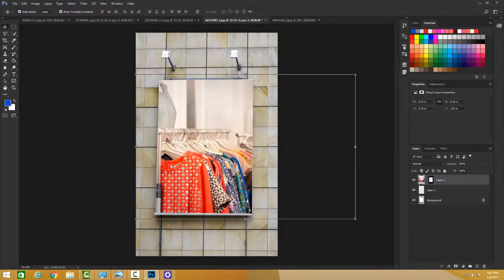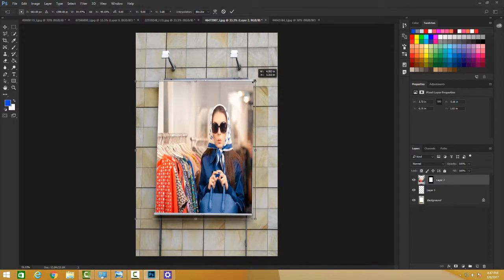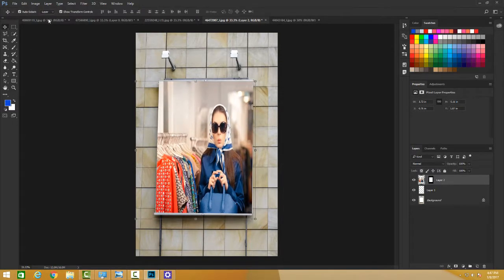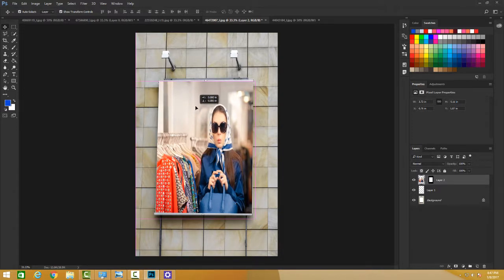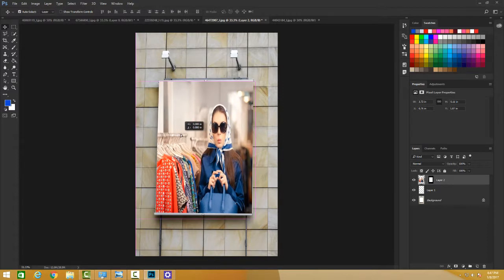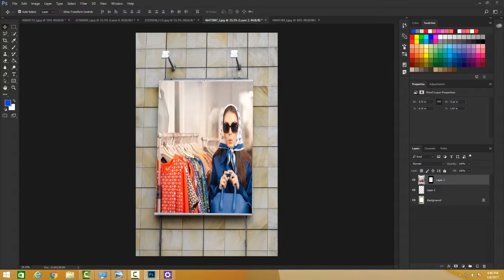I can also move through this. I want to remove the bounding box option from here, and we can actually move this the way we want it. So we have an amazing billboard here using the Polygonal Lasso Tool. Hope this was fun. So let's continue with our other tutorials.